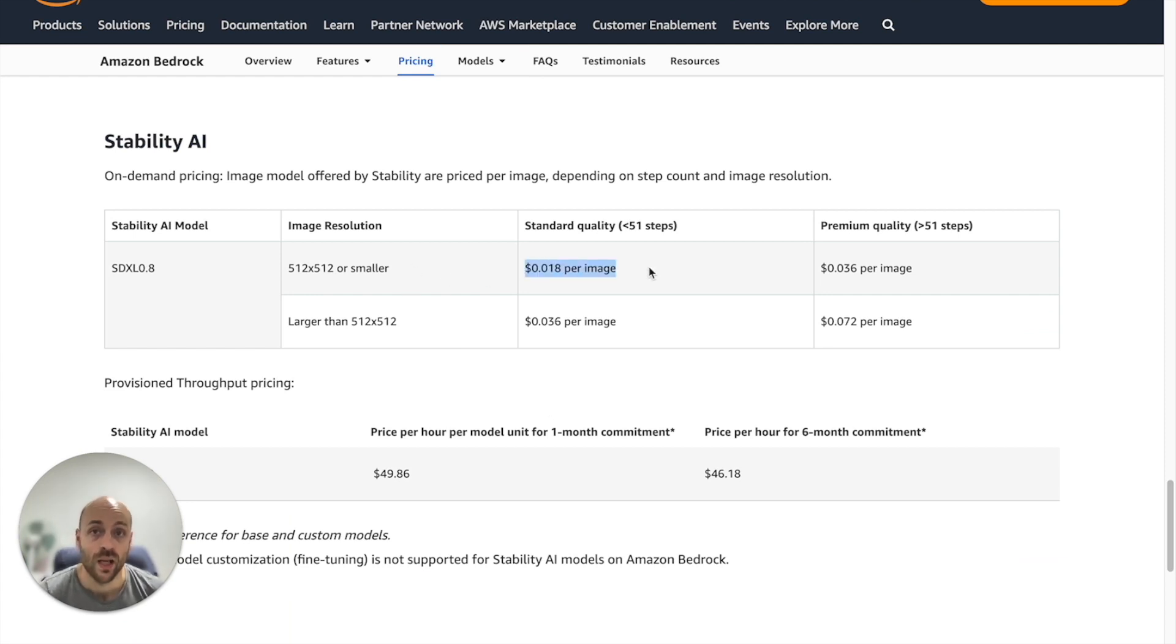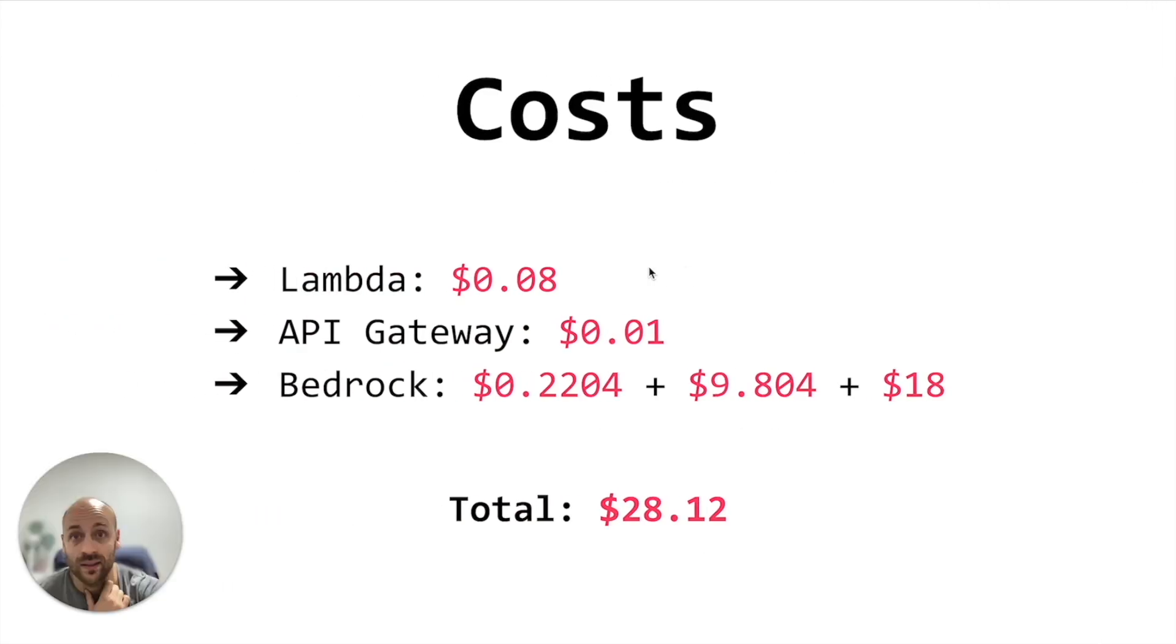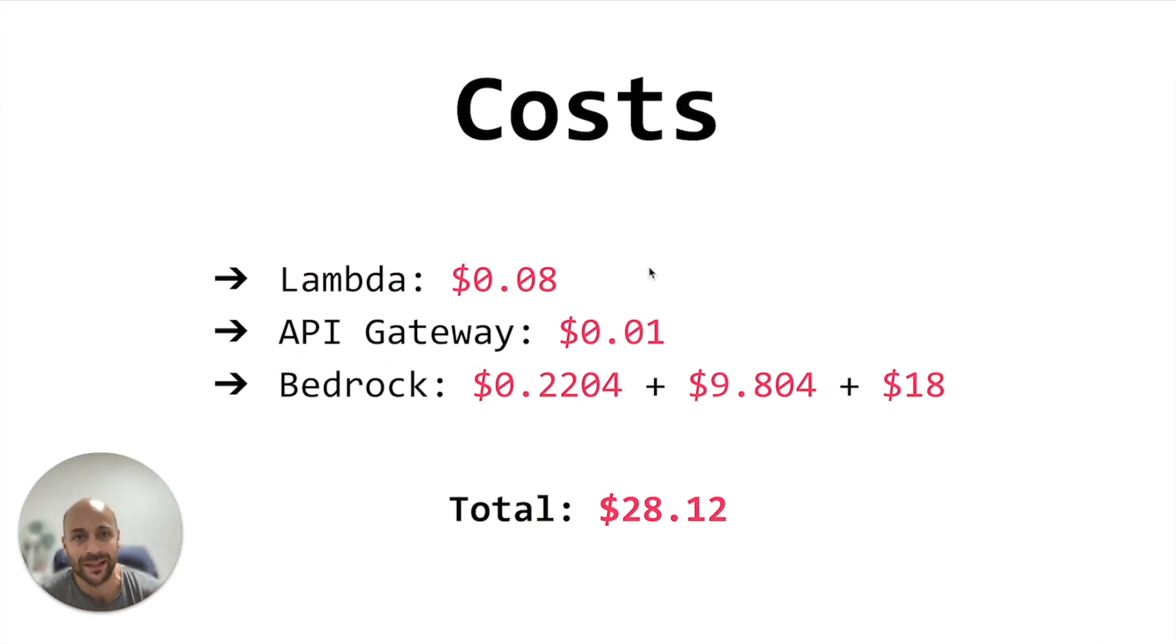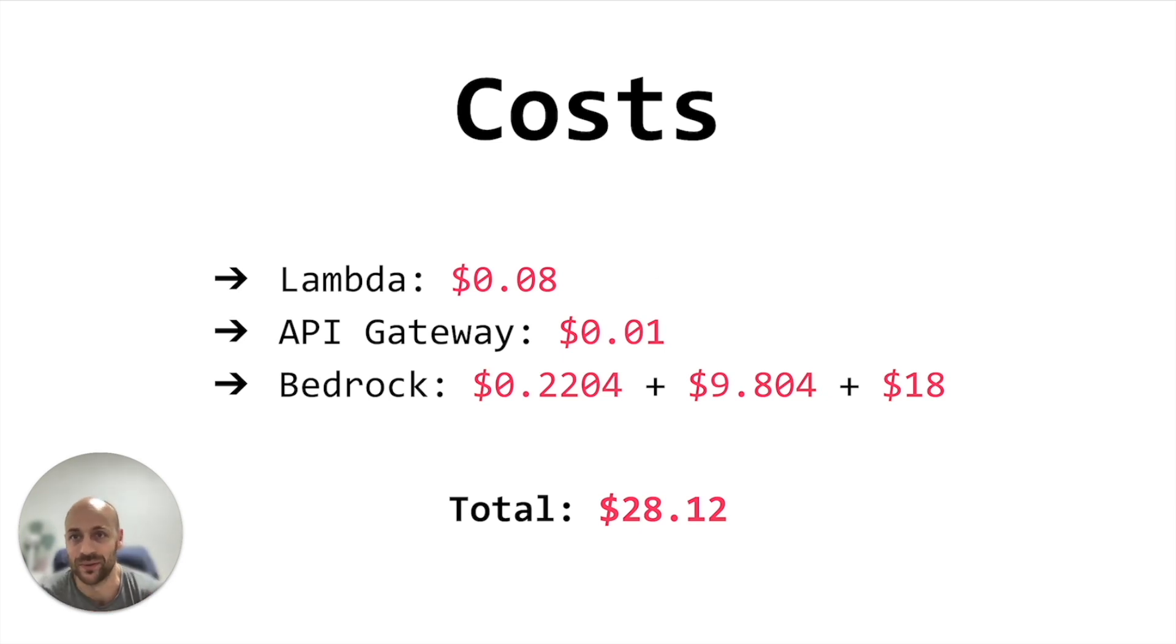So in the worst case, our application will cost approximately 28 dollars per month.